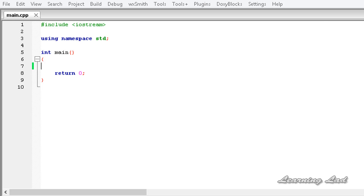Hi, this is Anil and welcome to the video tutorial for the Learning Lad on C++ programming. In the last tutorial we learnt about if and else in C++, and in this tutorial we are going to be learning some more information about if and else.